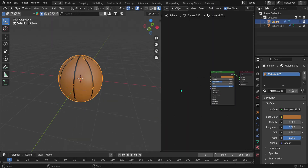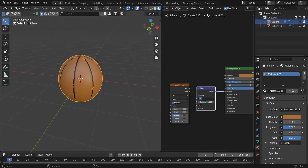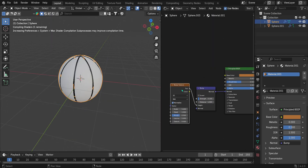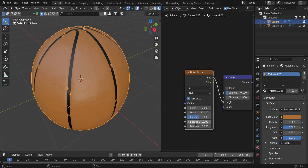Add a Bump and Noise Modifier and connect them. Set the Details to 20, Scale to 2, Roughness to 1, and Distortion to 2. And there you have it.